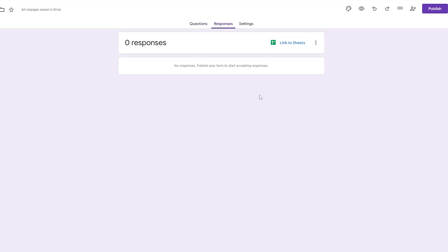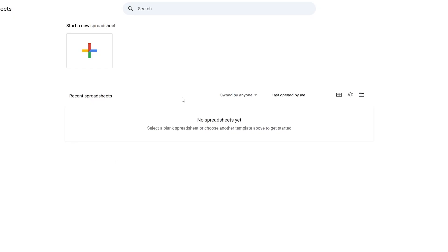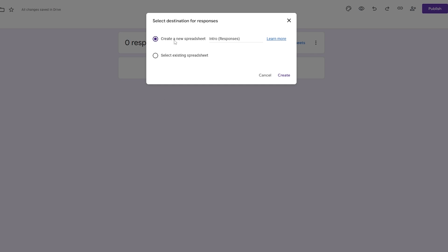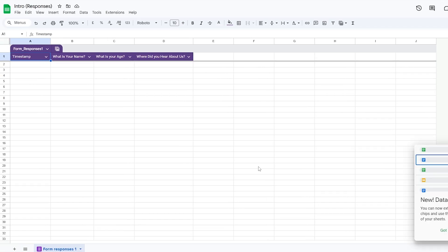The form is ready. Now we go ahead and click on 'Responses.' We need to link it to Google Sheets, so we click on 'Link to Google Sheets.' We can create a new sheet called 'Intro Responses,' or select an existing one. Since we don't have any existing spreadsheets, we click 'Create a new spreadsheet' and then 'Create,' and wait for it to link.